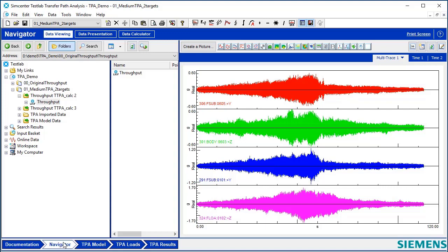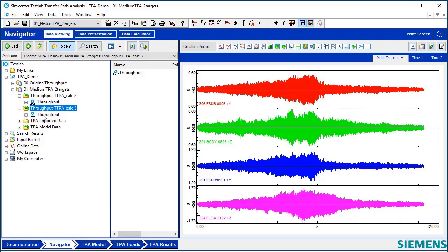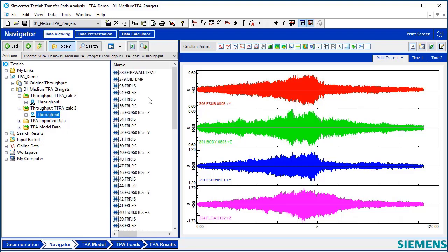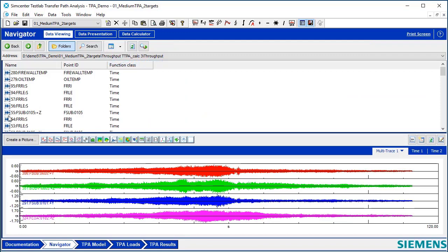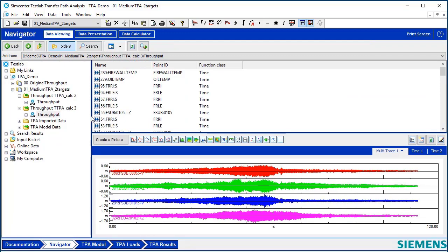When it's done calculating, I can go over here to Navigator, and I can take a look at what we just calculated. It's right here. I've got a whole bunch of names here. So I'll switch this to Horizontal Detail View just to give myself a little more space to interpret the data.